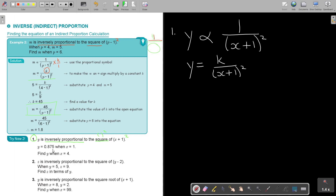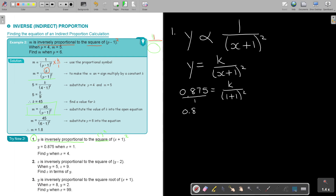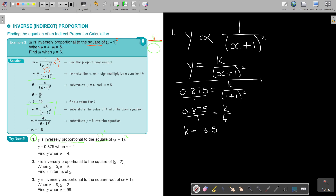In the place of Y, I put 0.875, and in the place of X, I put 1. So it's (1 + 1) squared. I prefer to already write it as a fraction. So this is going to be K — and remember this is 2 squared, so it's just K over 4. I cross multiply and get that the value of K is 3.5. Therefore, Y is equal to 3.5 over (X + 1) squared. That is my equation.